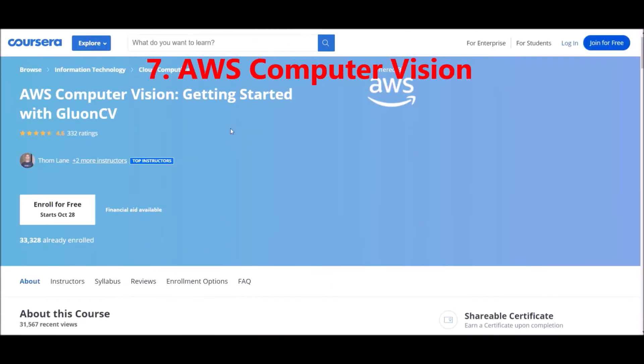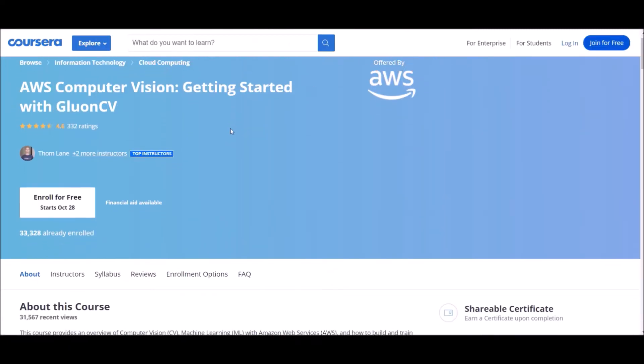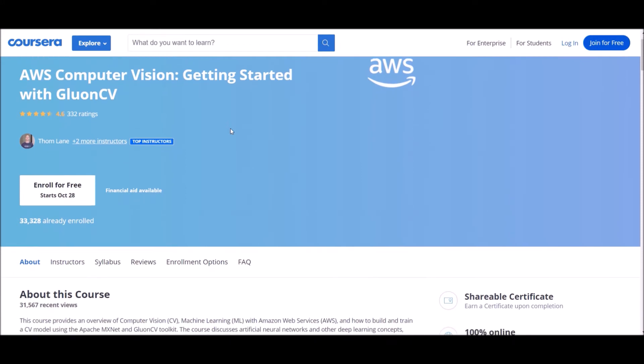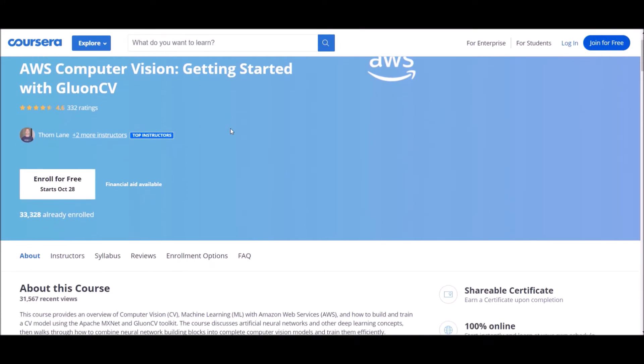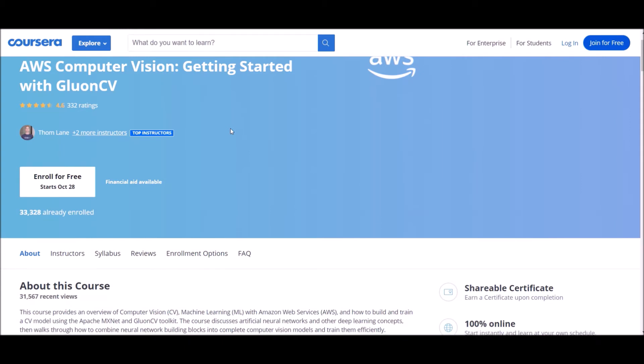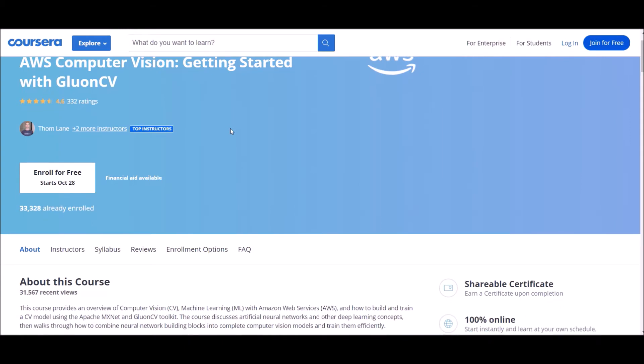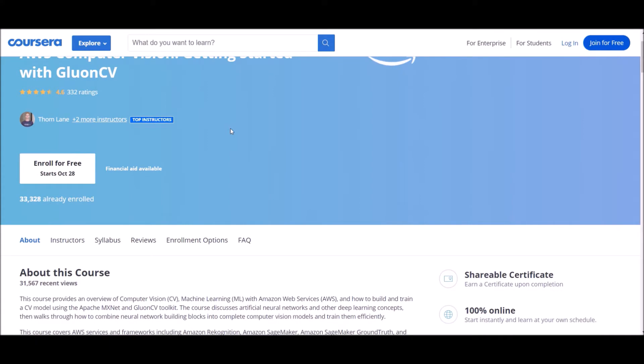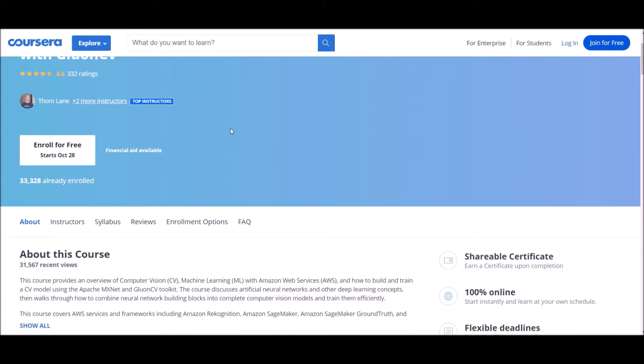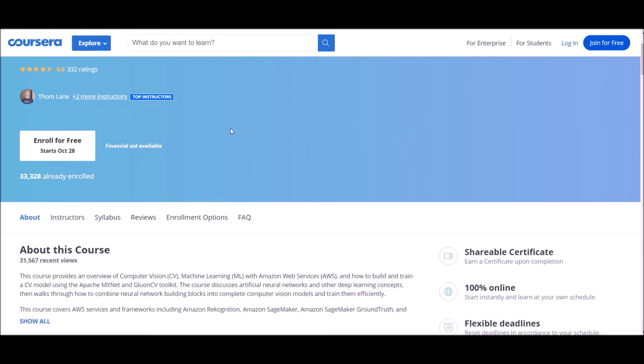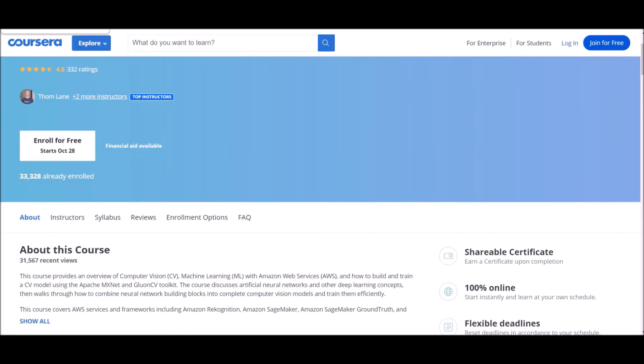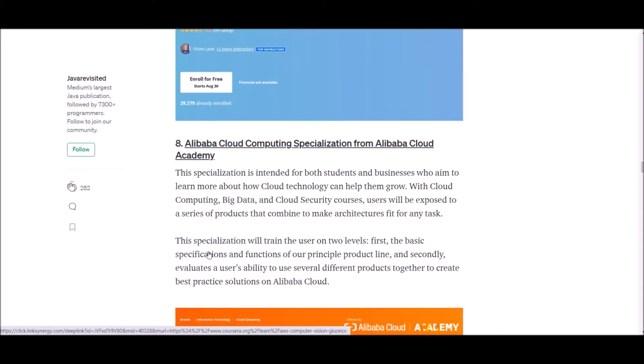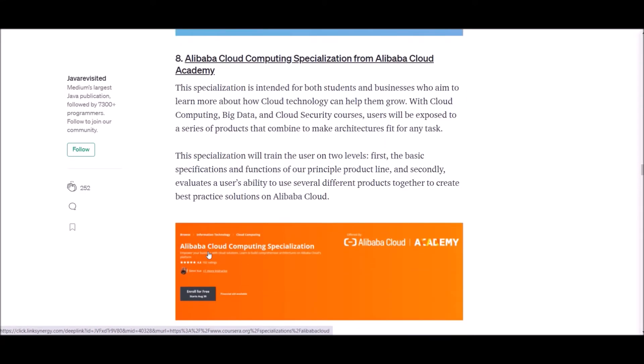Number seven: AWS Computer Vision Getting Started with Gluon CV from Amazon Web Services. This course provides an overview of computer vision machine learning with Amazon Web Services and how to build and train CV models using Apache. This course discusses artificial neural networks and other deep learning concepts, then walks through how to combine neural network building blocks into complete computer vision models and train them efficiently.